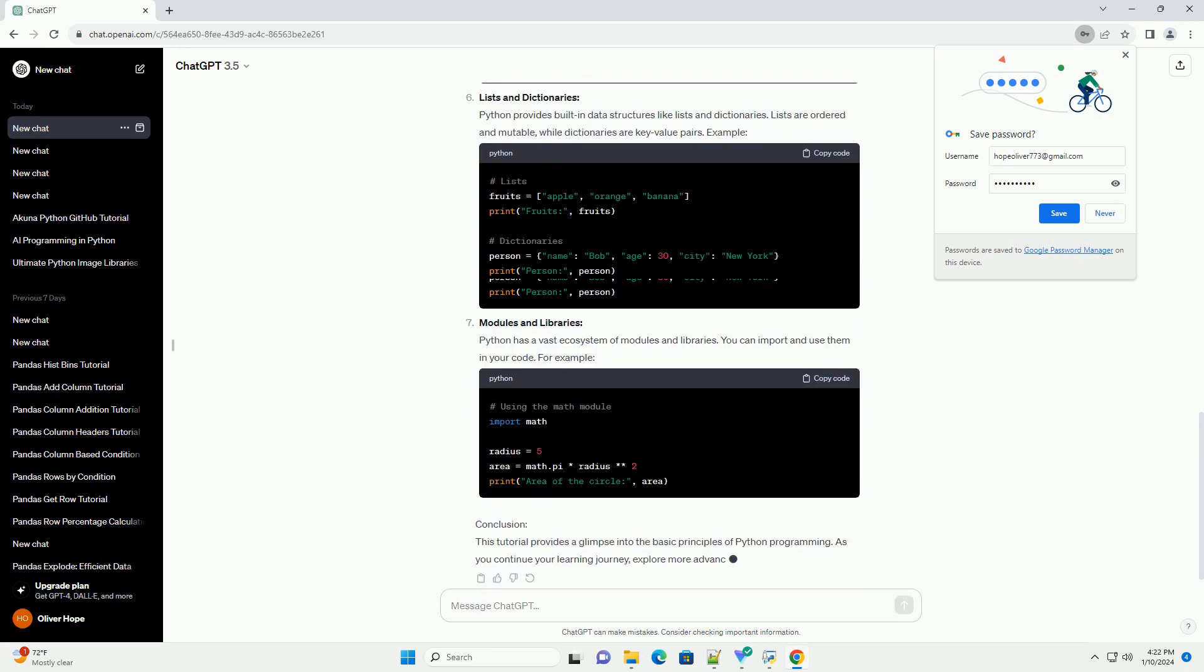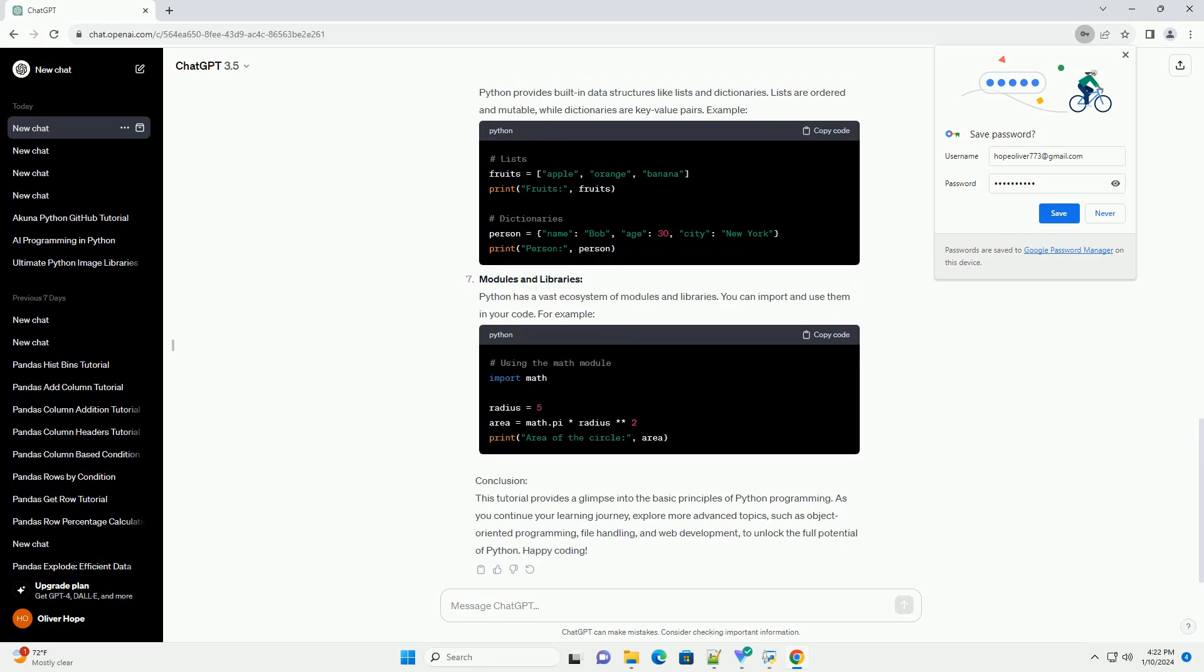Hello, world. Your first Python program. Open a text editor or an integrated development environment (IDE), like VS Code, PyCharm, or IDLE, and create a new file with the following code.